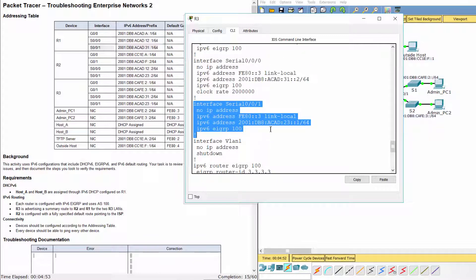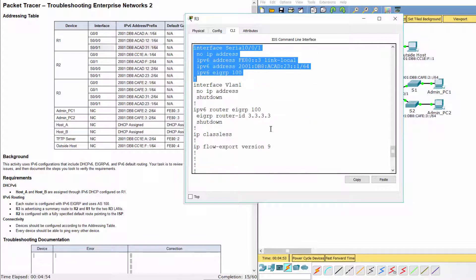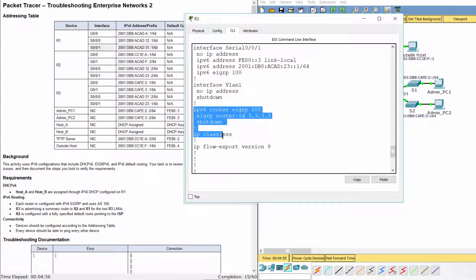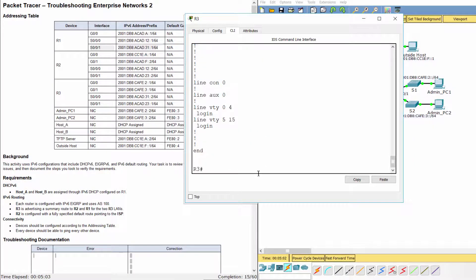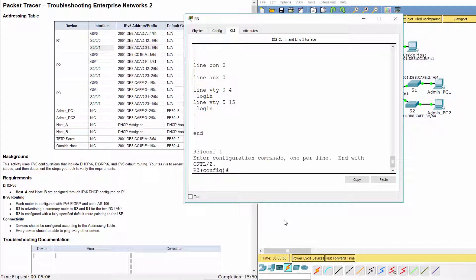As you can see, EIGRP 100 routing was configured on R3, but it is disabled. To resolve this issue, we just enable EIGRP using the no shutdown command.